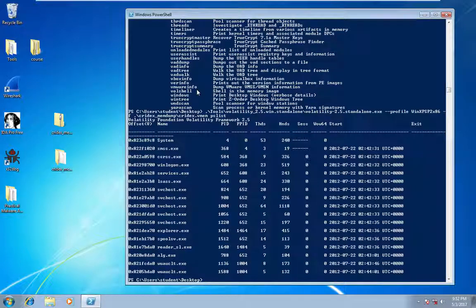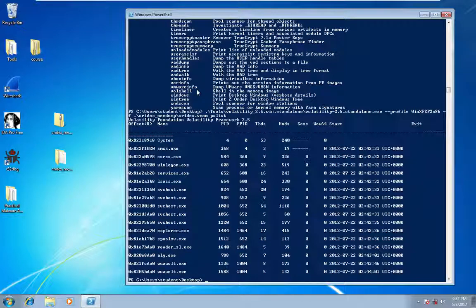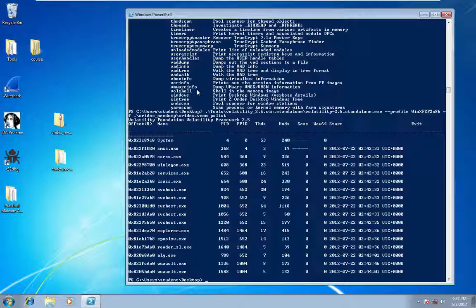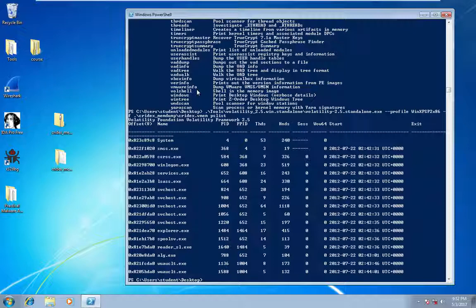And so it injects itself into each process that runs so that it can display and capture banking credentials and send those off.